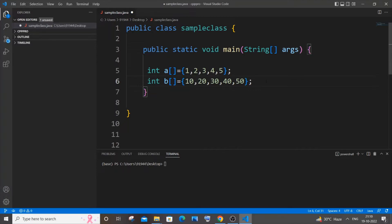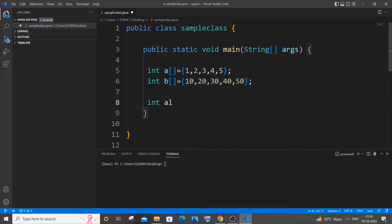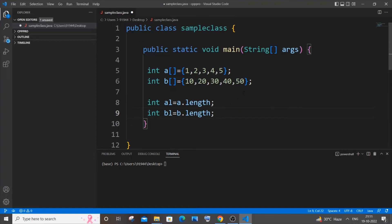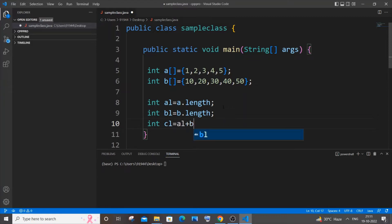We will be using a third array to store the combined elements of both arrays. Before that, we need to get the length of each array. Let int al be the length of the first array equal to a.length. The next is going to be the length of array b: int bl equal to b.length. Next we need to define the length of the resultant array c, so int cl equal to al plus bl.